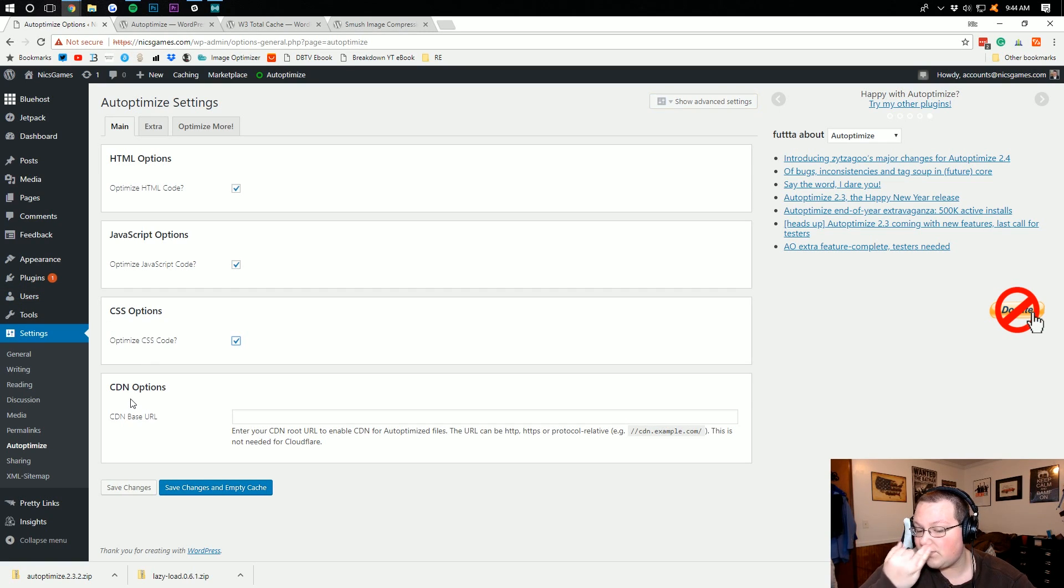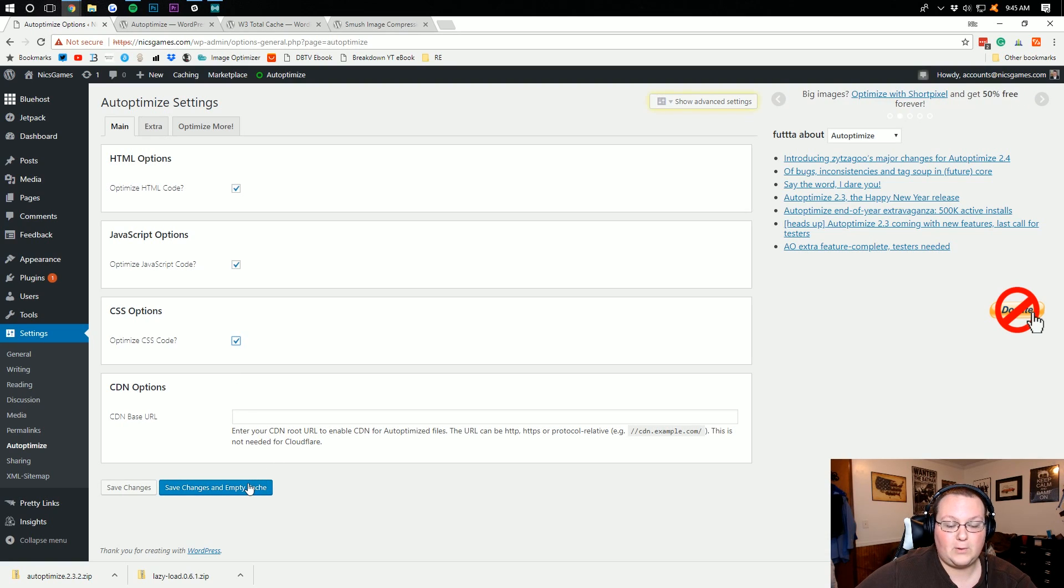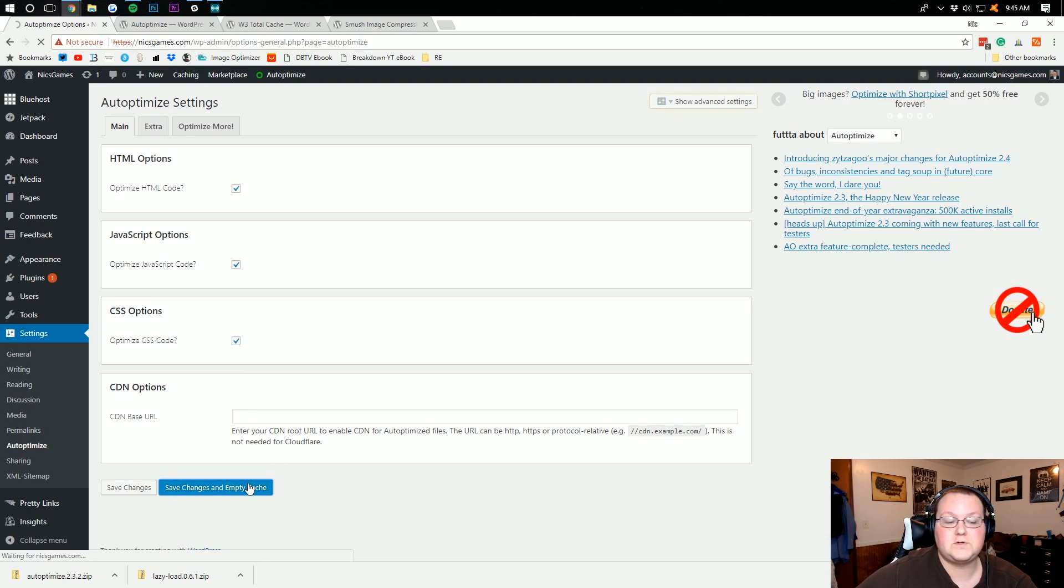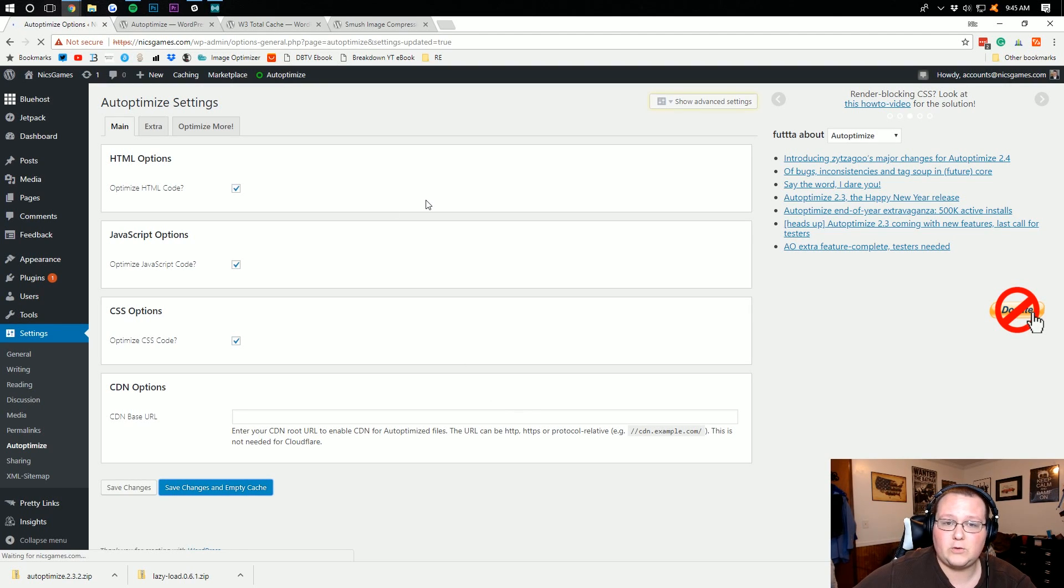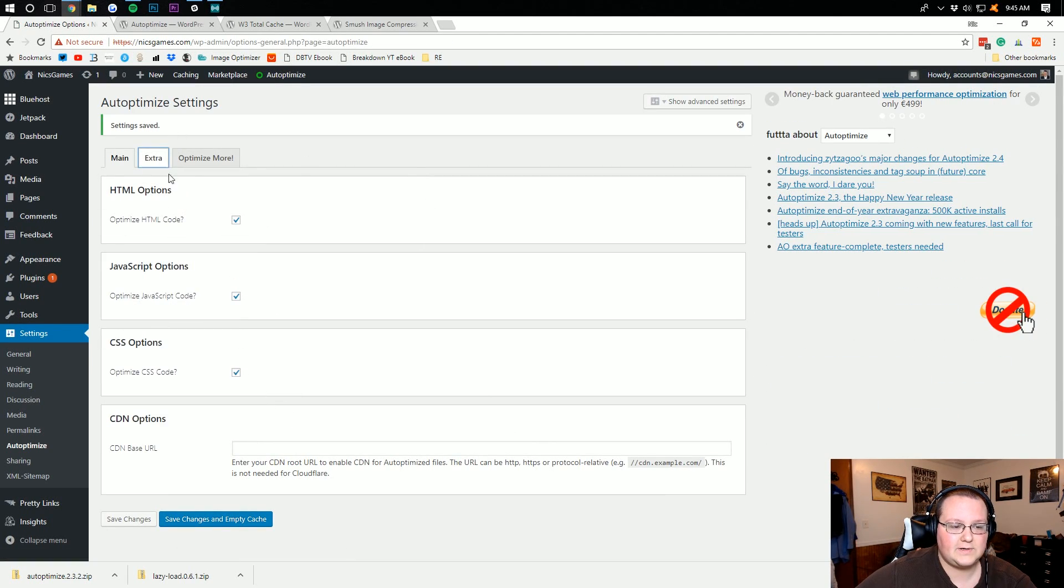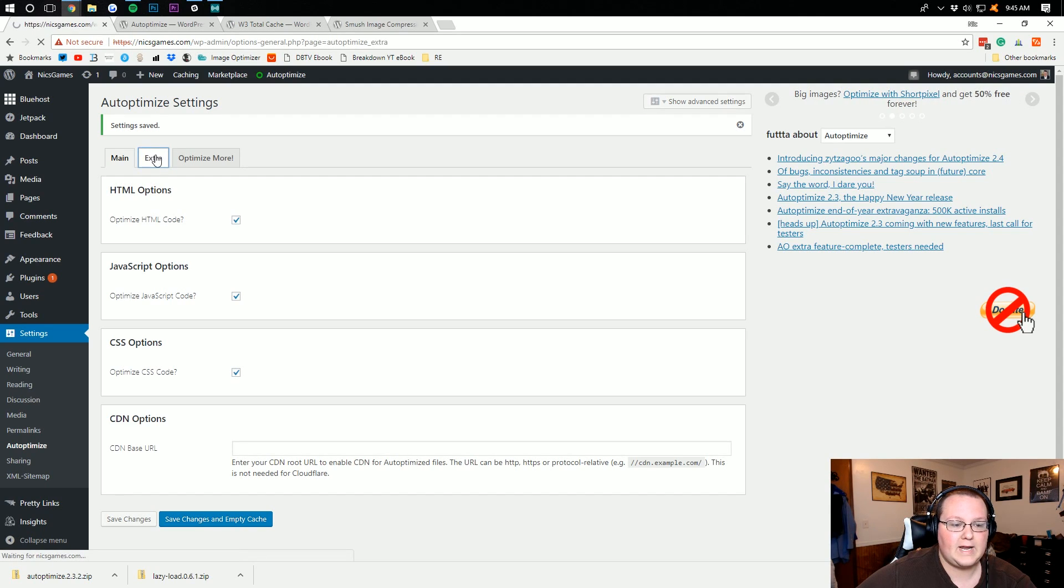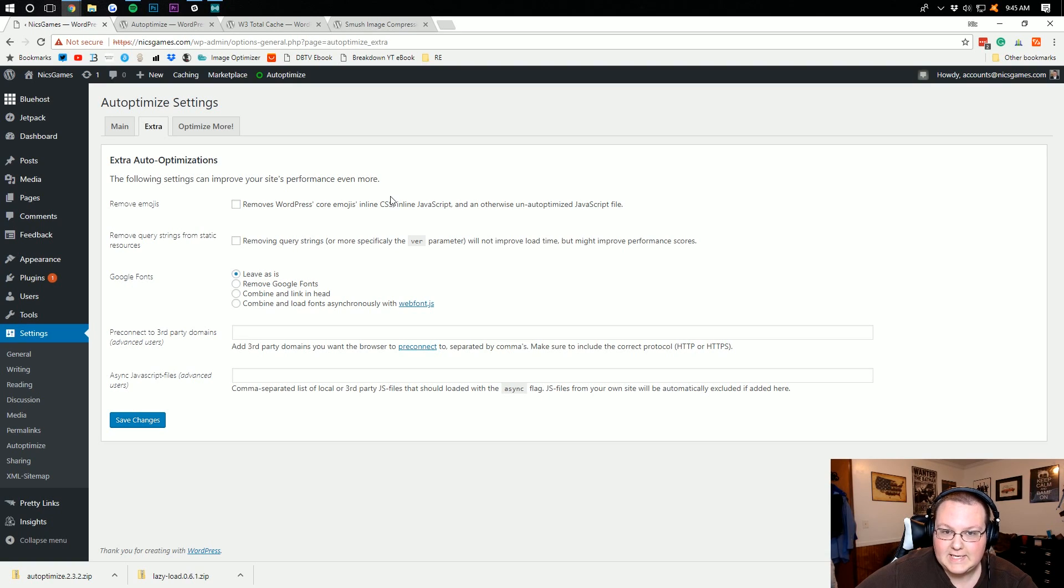When we're in here, this is just the basic stuff that it wants you to set up. And yes, you want to optimize HTML, you want to optimize JavaScript, and you want to optimize CSS. If you have a CDN, which is a content delivery network, then you can input that there and get that working. However, I don't. At this point that's probably going to be where we move in the future, setting up CDNs, but setting up one on this test site will be pointless. So there's the main, and then we can go through and click on Extra here. Remove Core Emojis. If you don't want emojis in WordPress and you never use them, you can click that off. I actually do use them in some of my articles, so I'm not going to do that.